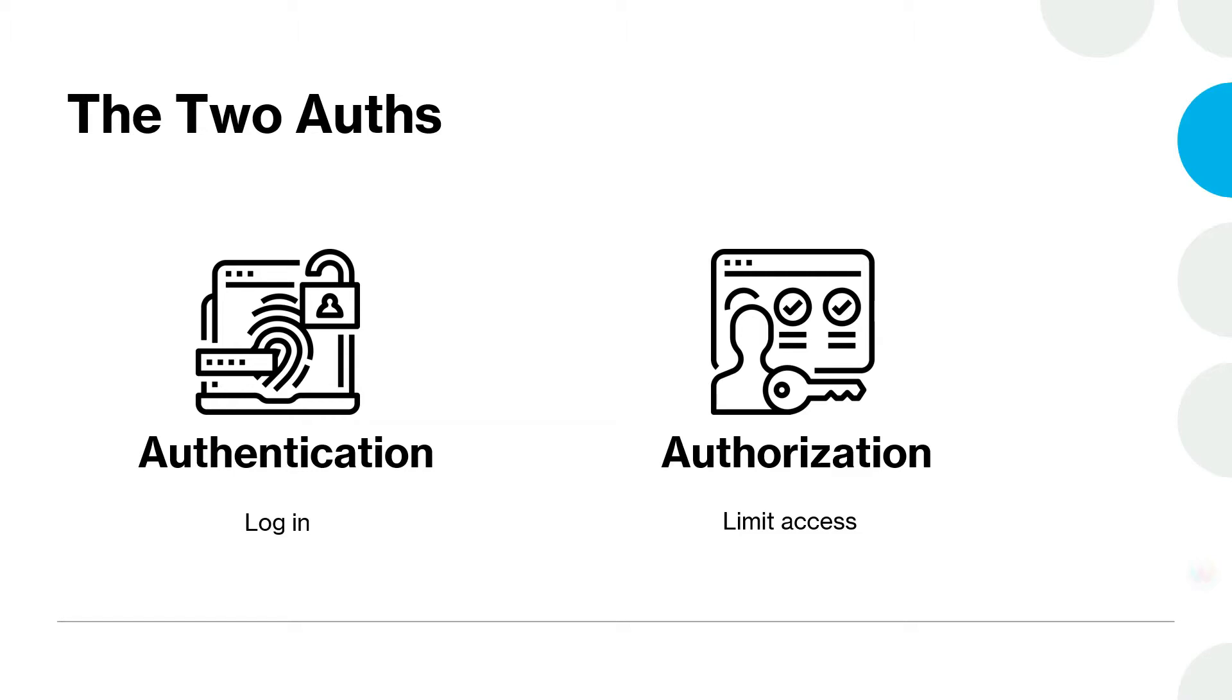By default, authentication or access control is not turned on for MongoDB and there are no user accounts. So, let's go ahead and create an account and turn on access control.